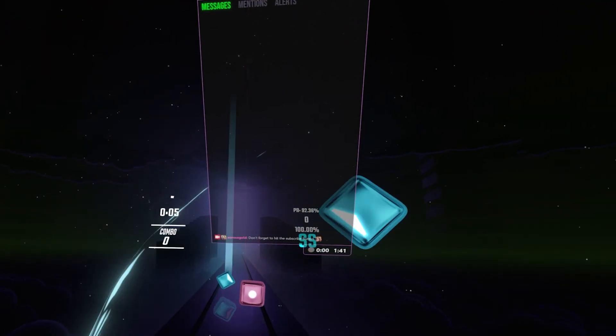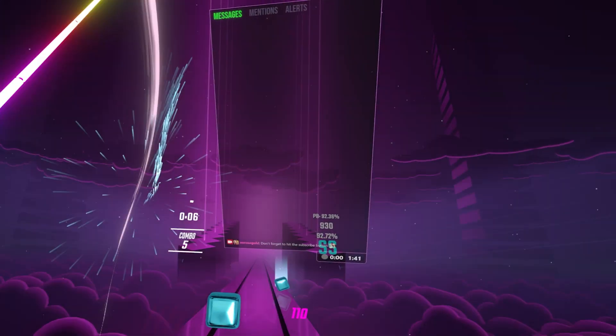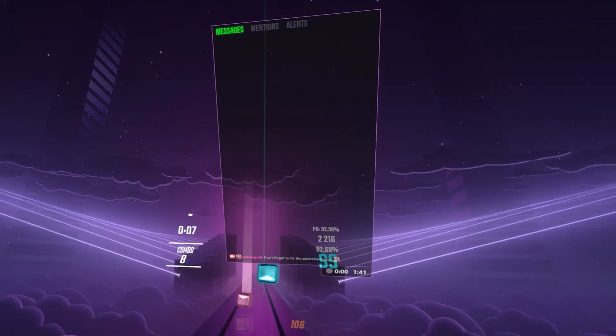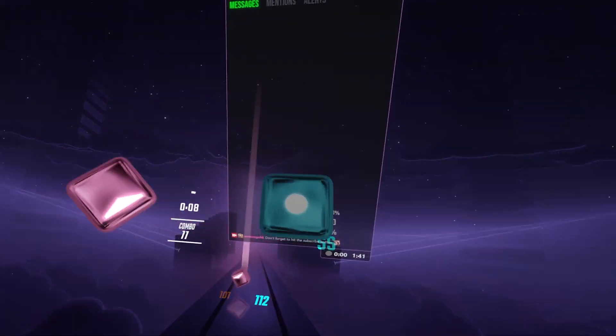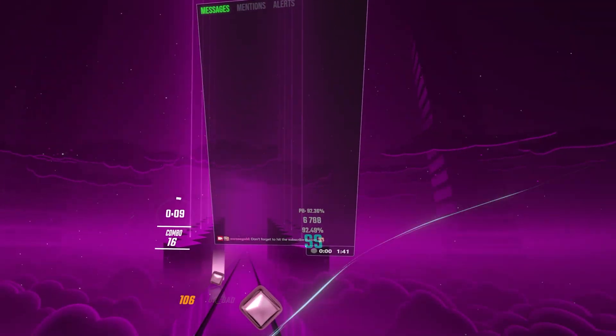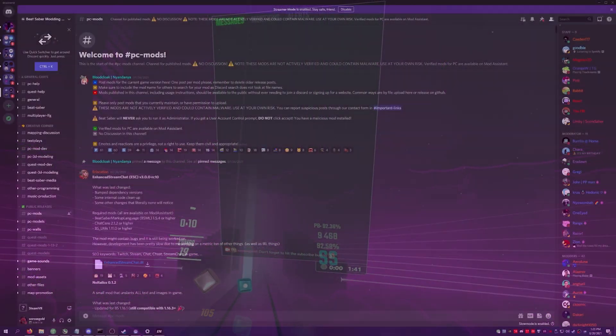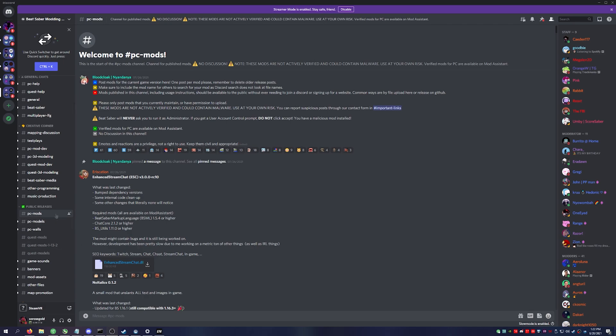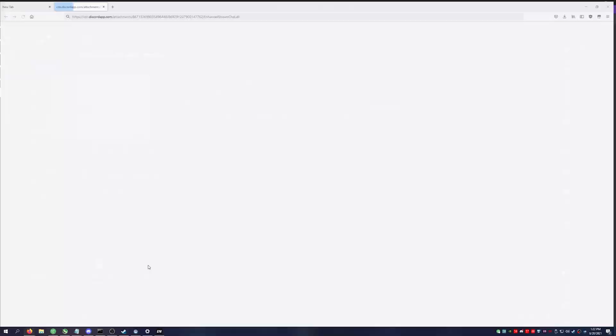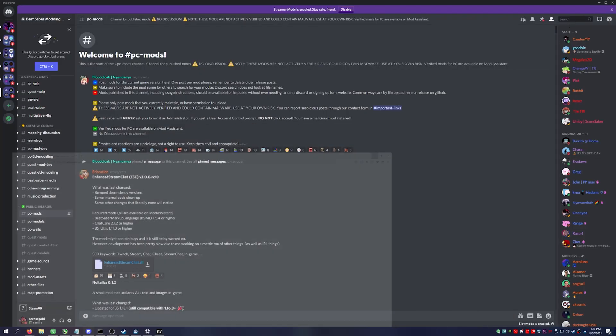To get Enhanced Stream Chat onto your game, you'll need to download the DLL. It's found in the Beat Saber Modding Group Discord under PC mods. I went ahead and put a link under your pillow. You'll go ahead and download the mod. You're also going to need to use Mod Assistant to get these three other mods that are required to run Enhanced Stream Chat.